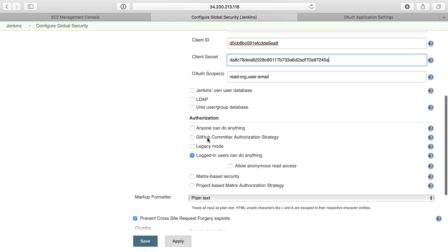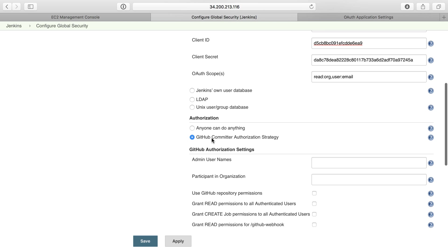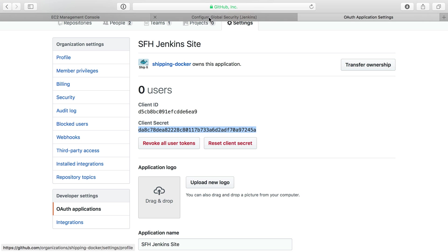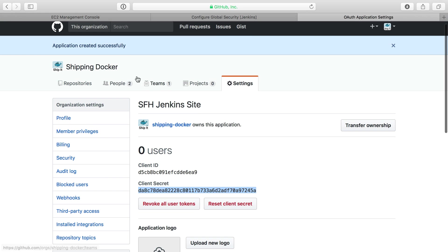The only other thing I'm going to change is to use the GitHub Committer Authorization Strategy. For admin usernames, I'm going to say my user fideloper and my user shippingdocker. These GitHub usernames will both be admins in Jenkins.